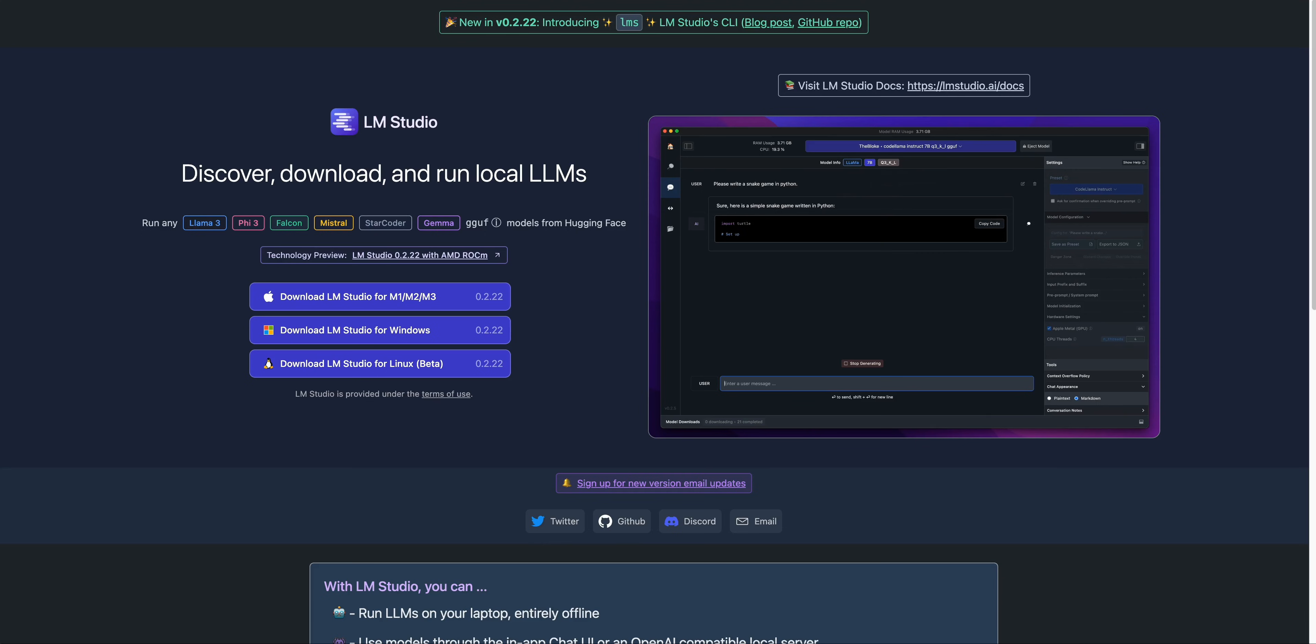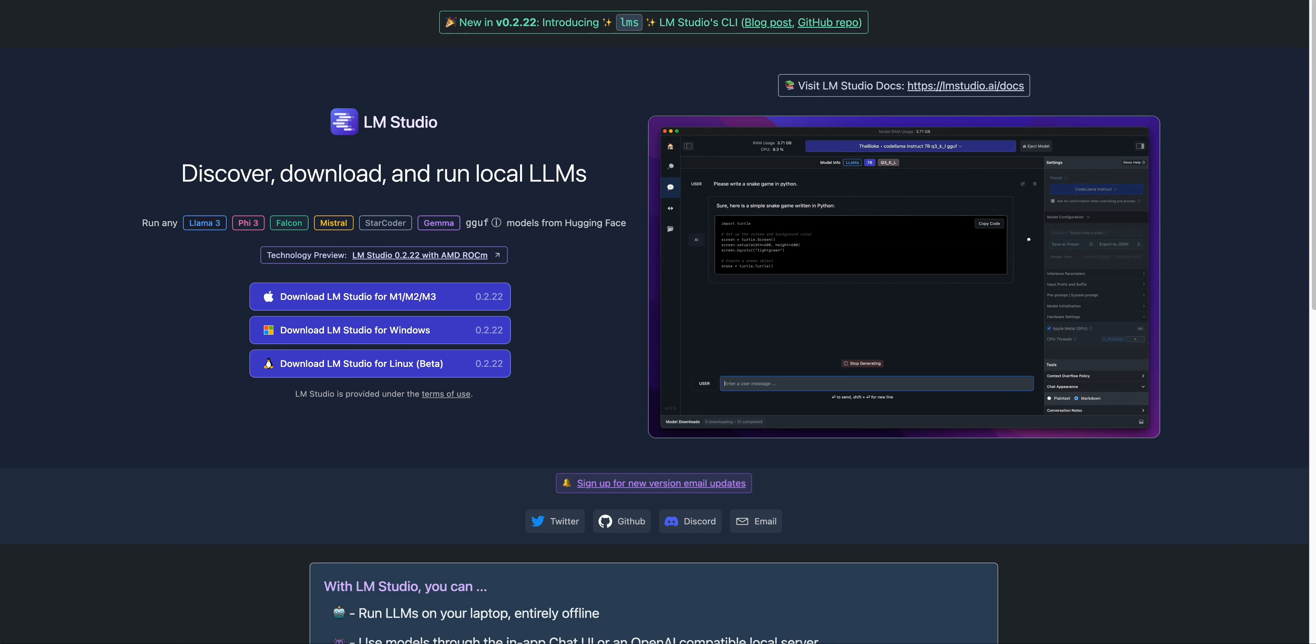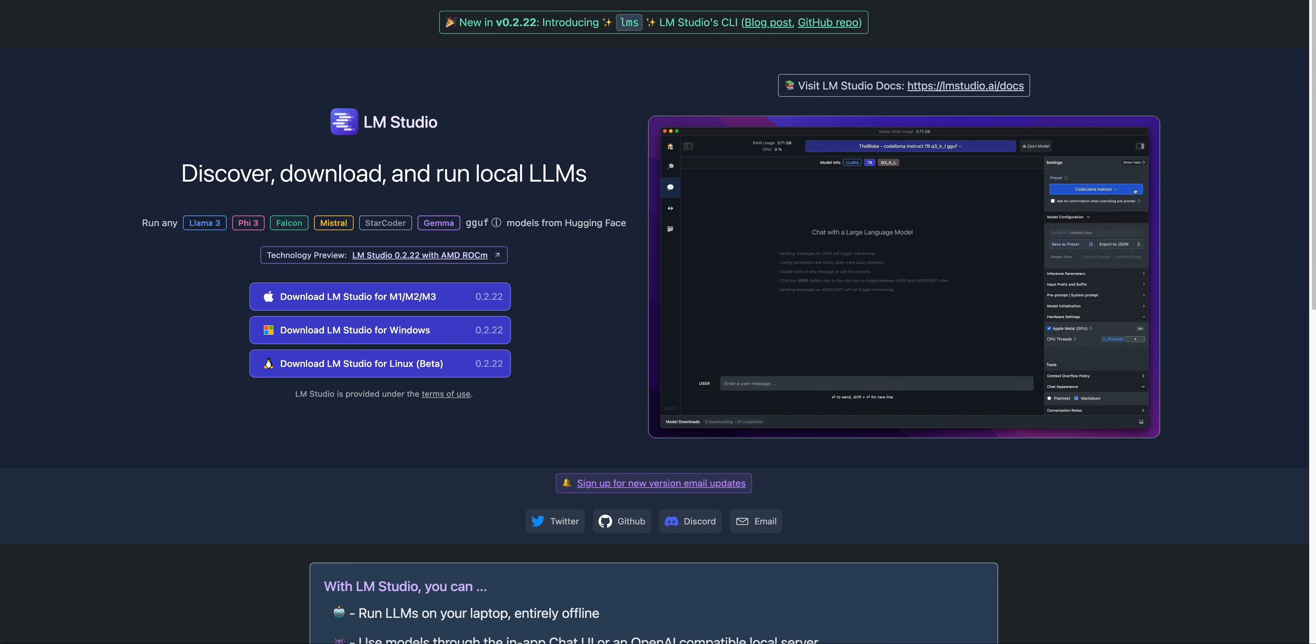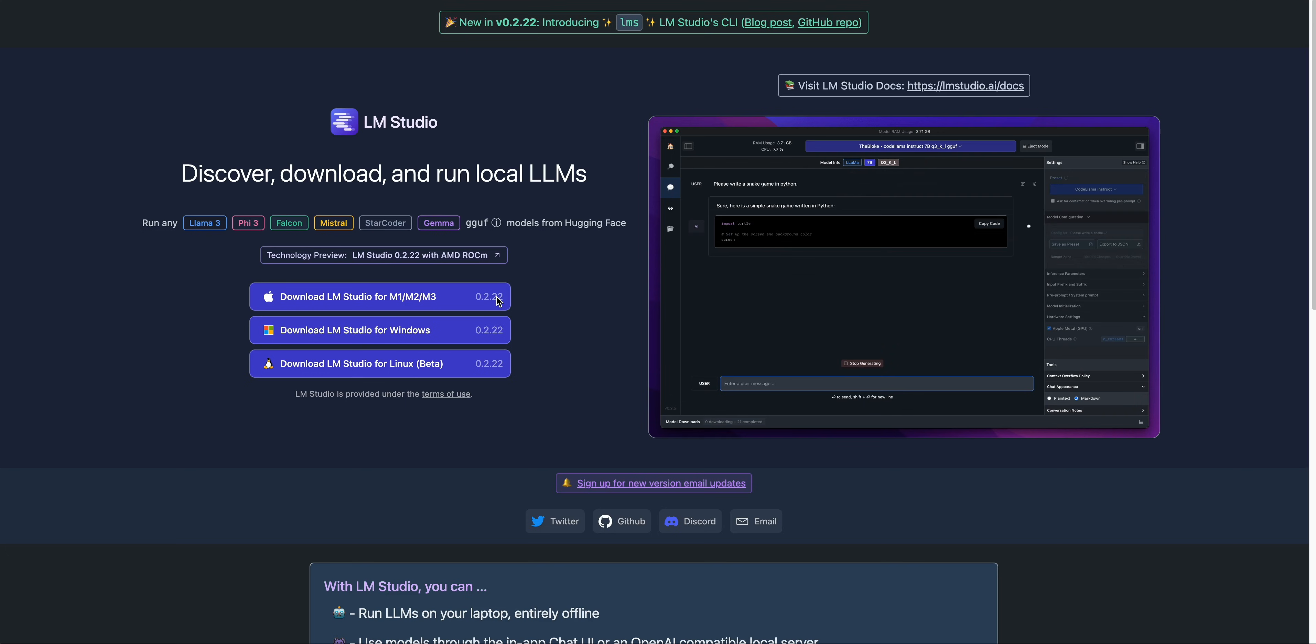In this video, I'm going to be showing you LM Studio, which is an incredibly powerful application that you can run a ton of different models locally, from Llama 3, to the Fi models, to the Falcon models, Mistral models, the list just goes on.